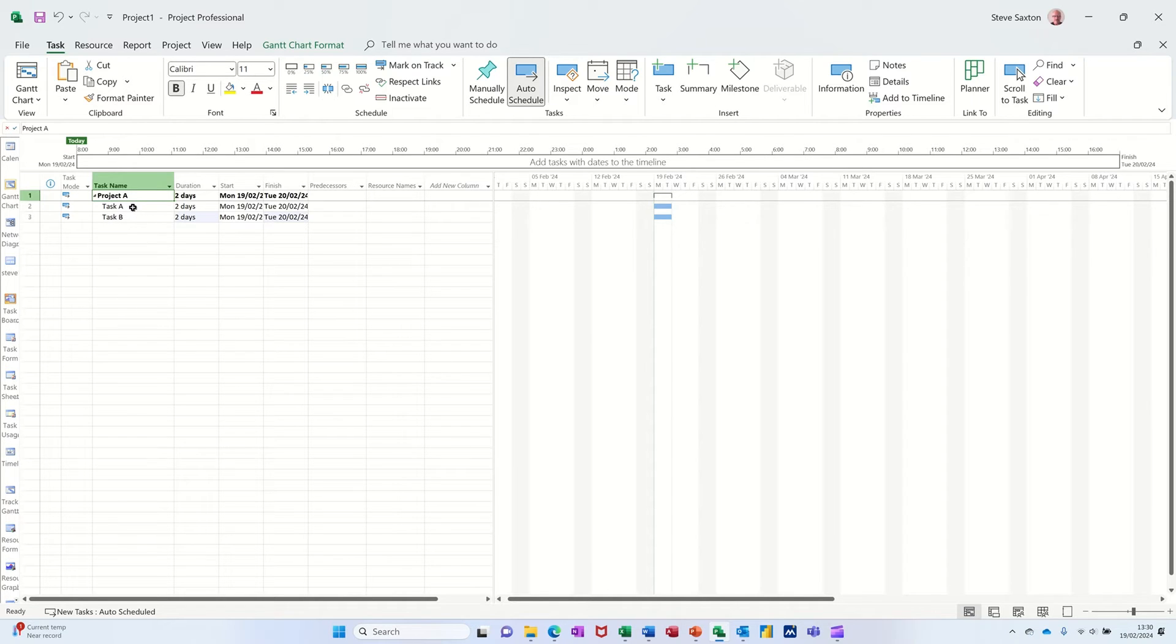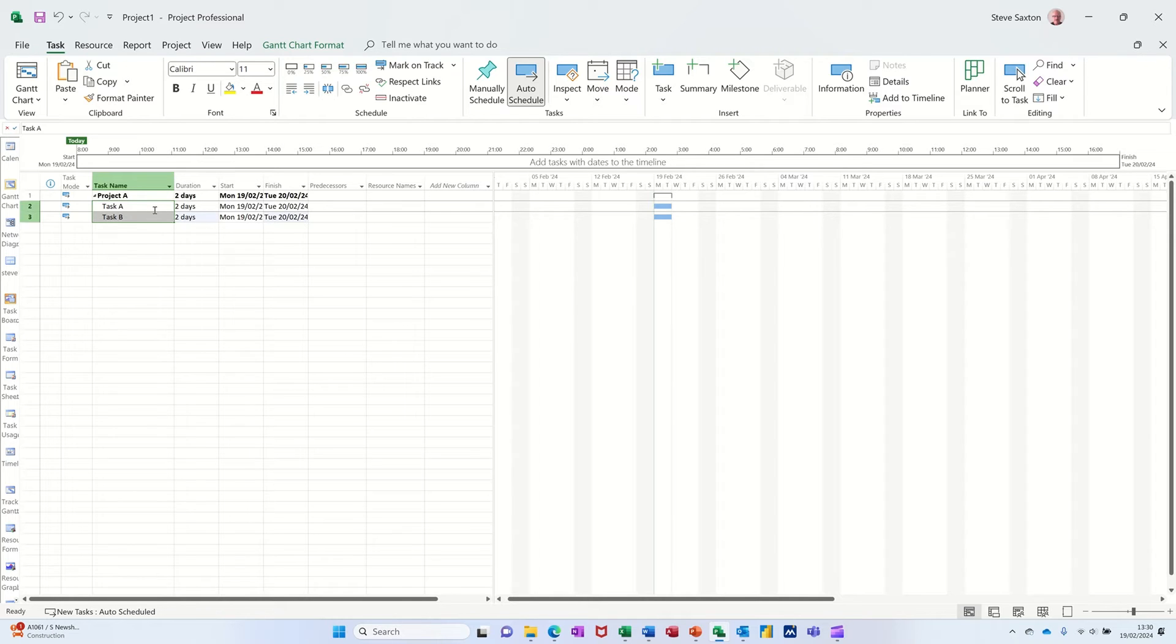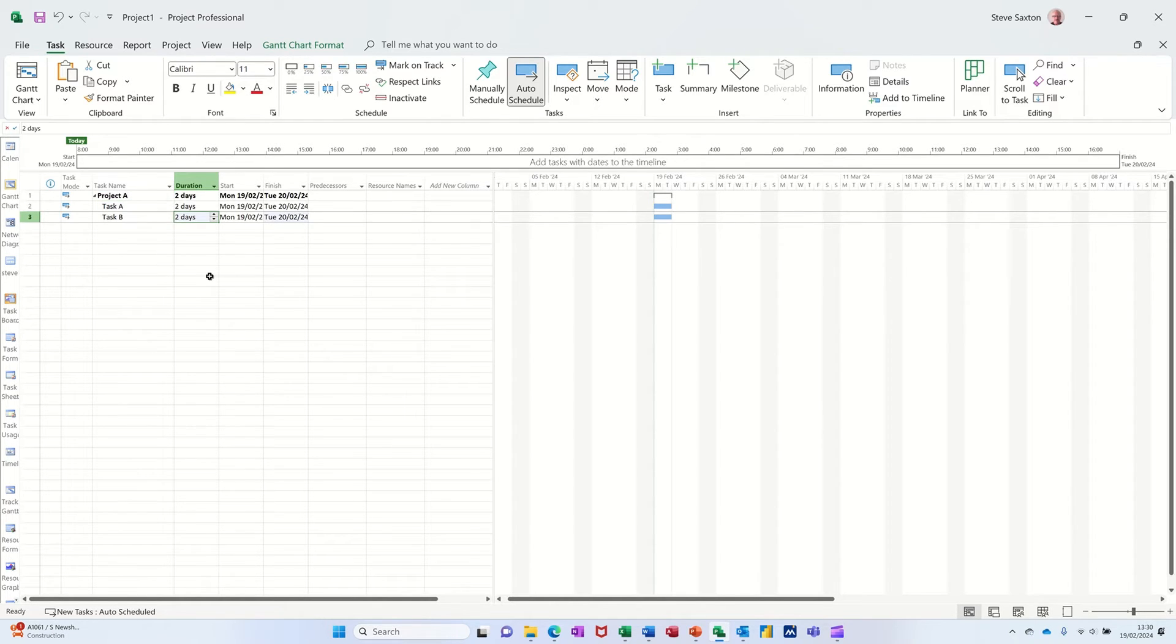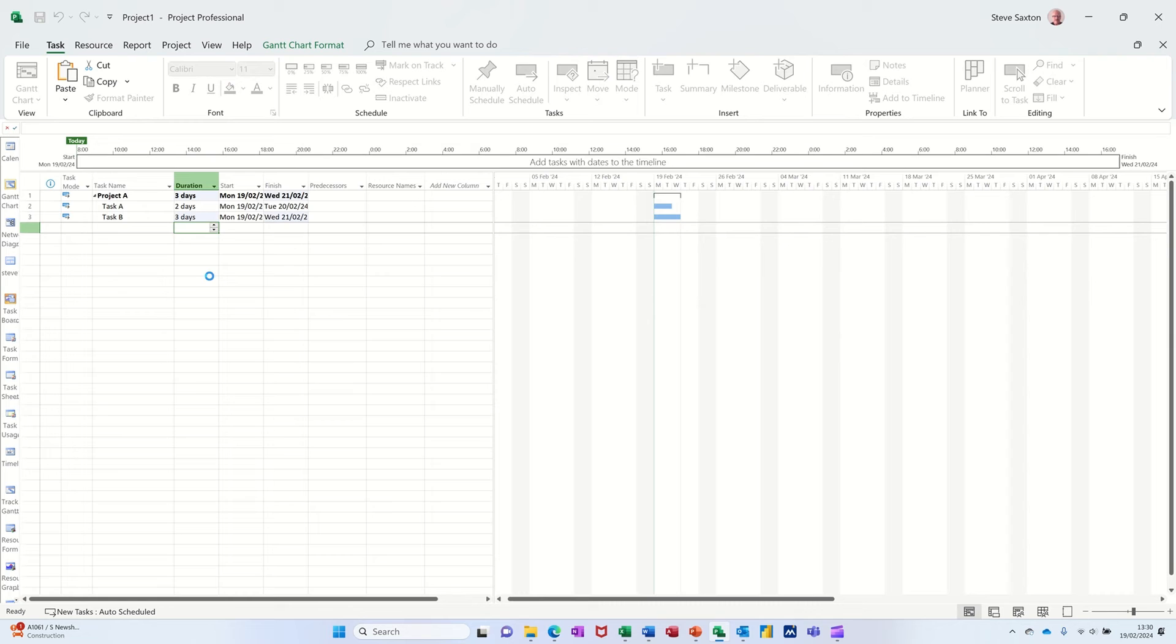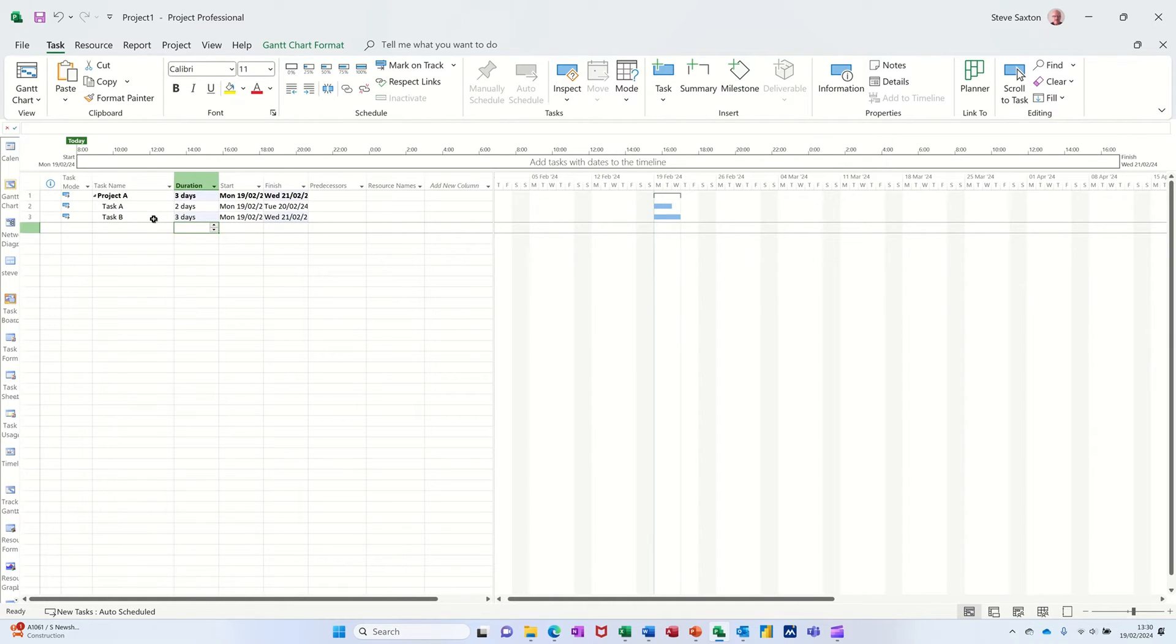Now if you create a summary task like I've done there, this summarizes the subtasks underneath it. So if I change that duration for example to three days, that's telling me that this project is lasting three days because that's the longest duration.